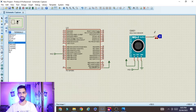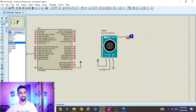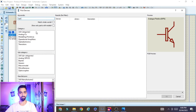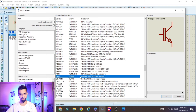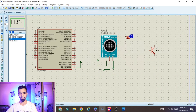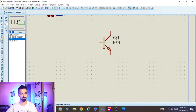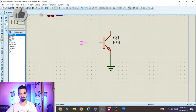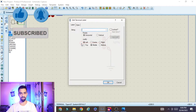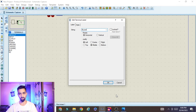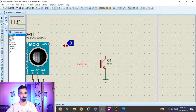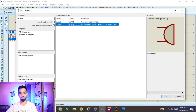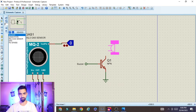Now we need to connect the buzzer. Go to Component Mode, click P, and type 'NPN' to find an NPN transistor — select the generic bipolar NPN transistor, click OK, and place it on the schematic. Connect the ground pin to ground using a Ground terminal. Then place a Default pin, connect it to the transistor base, and name it 'buzzer'. Next, go to Component Mode, click P, type 'buzzer', and select the DC operated buzzer — click OK and place it.